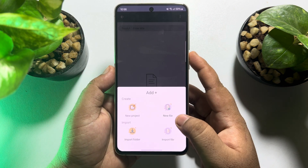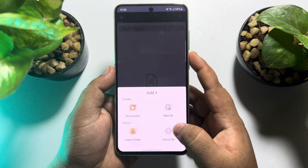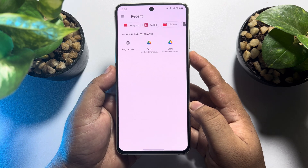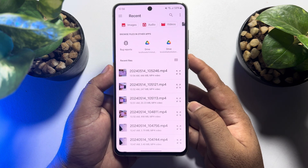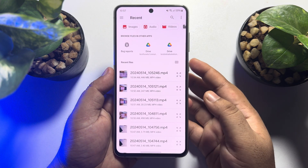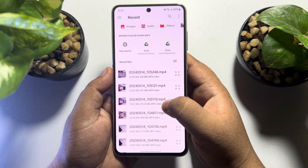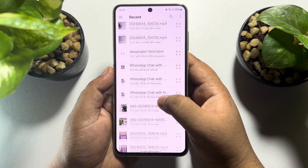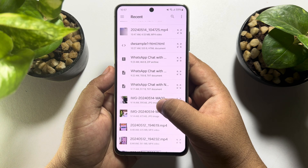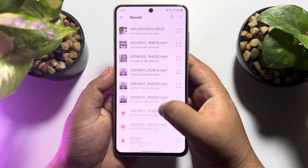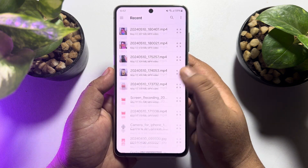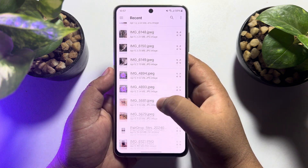Tap on Import File. Now, from your mobile phone's file manager, select the HTML file that you want to edit. I'm searching for my demo HTML file.